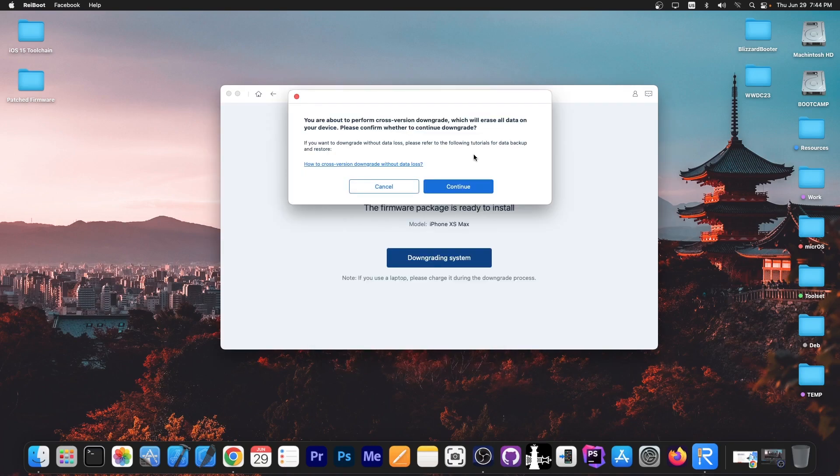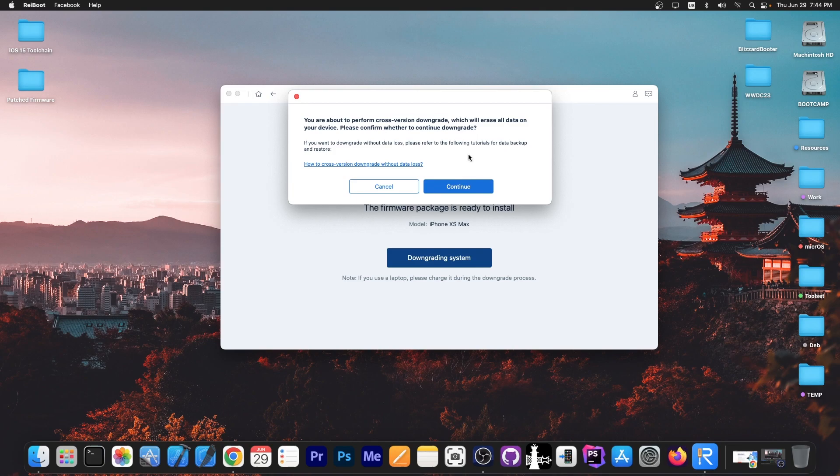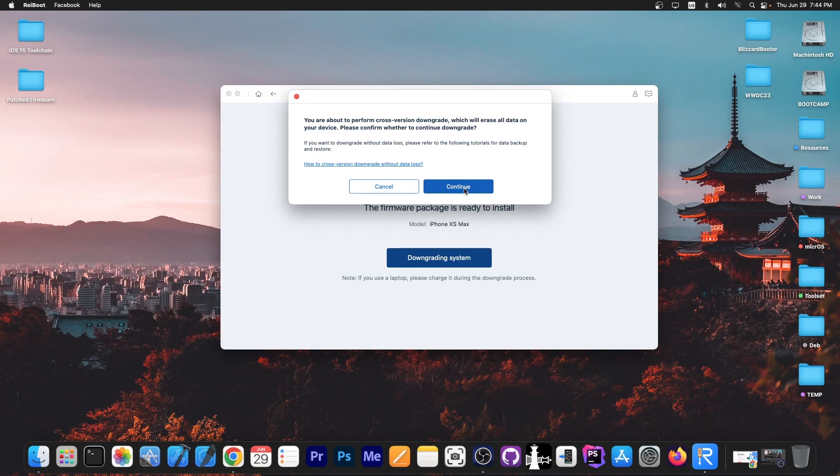If you have any important data, I would highly suggest doing an iCloud backup so that you get your photos and such back. Everything will be deleted from the device once you downgrade back to iOS 16.5 or whatever version. I'm going to press continue and it says deep downgrading. Please keep your device connected and do not use the device during the downgrade process.